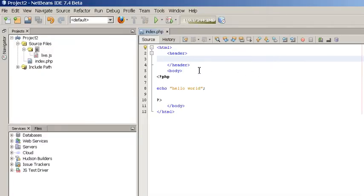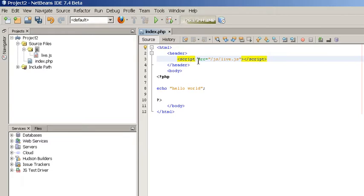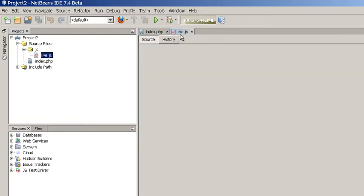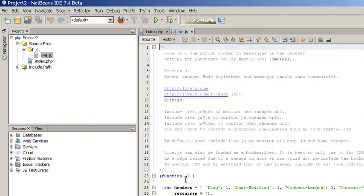To simply do that paste this line there. It says script, src and this is the JS live.js. Now, as soon as I save it, I want to just basically do a quick test. I'm gonna do alert 1.